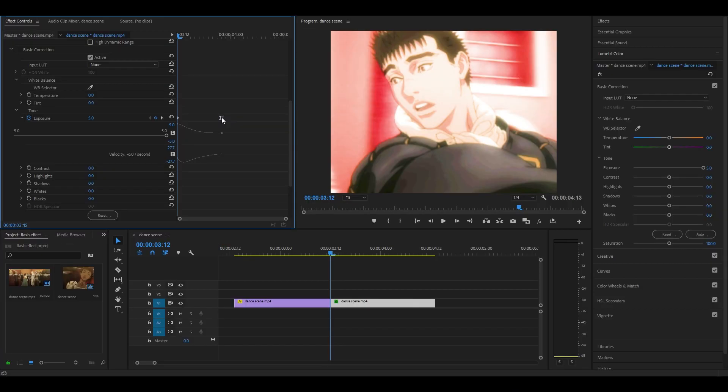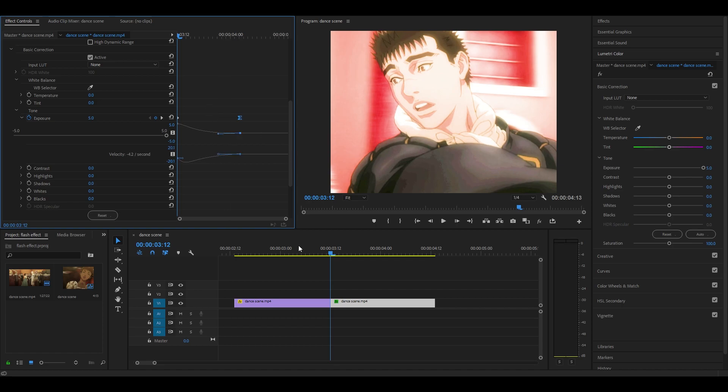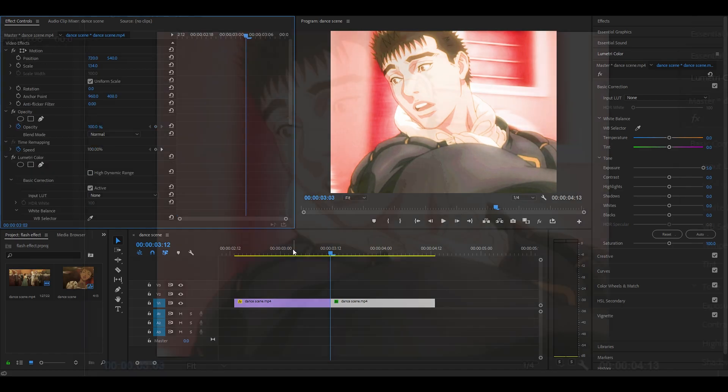If you want the transition to last longer, you can pull the last keyframe to the right, but not too far. Now it looks like this.